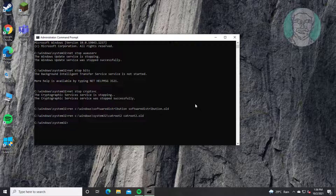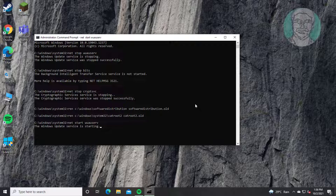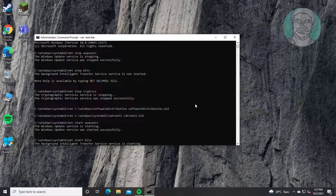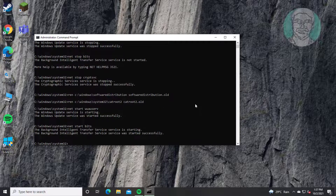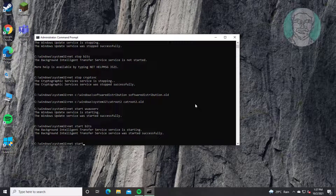Type 'net start wuauserv', then type 'net start bits', then type 'net start cryptsvc' to restart the update services.